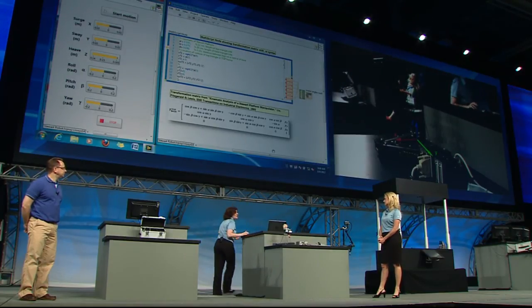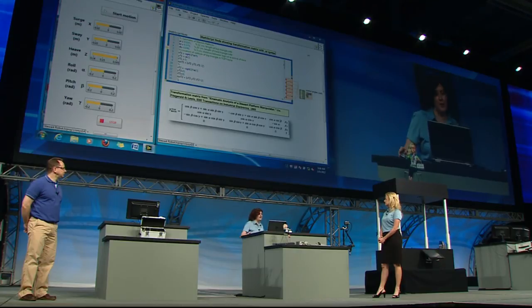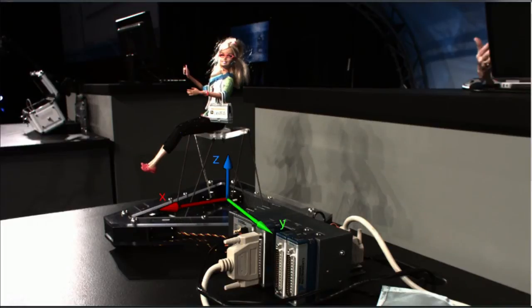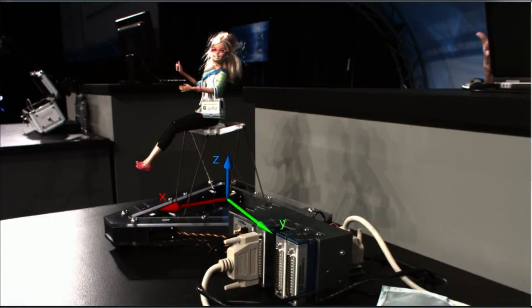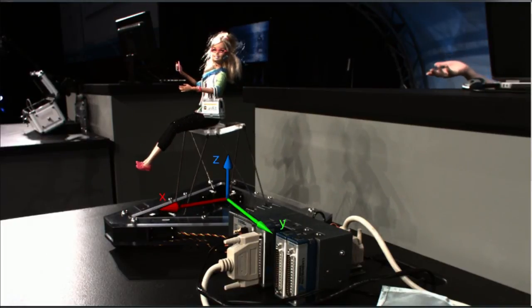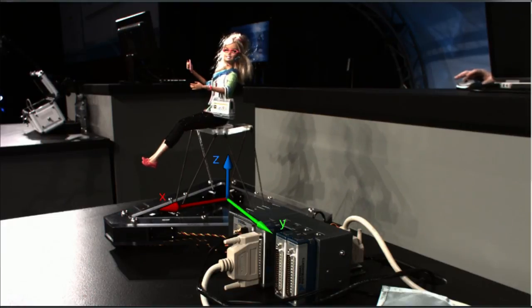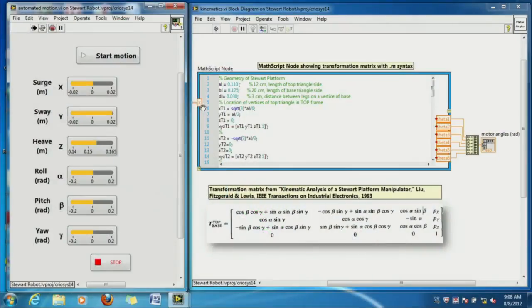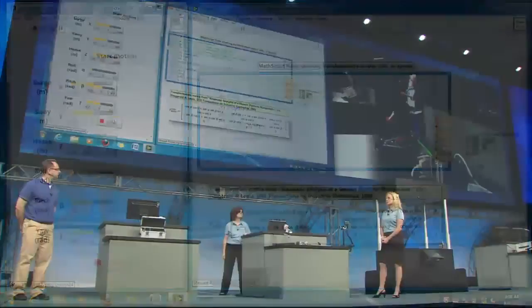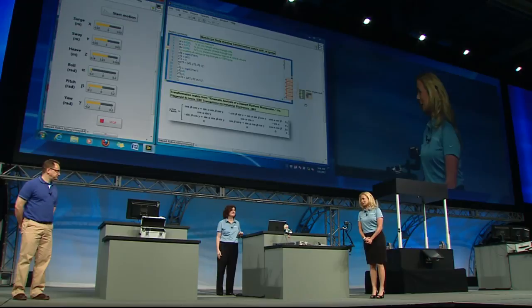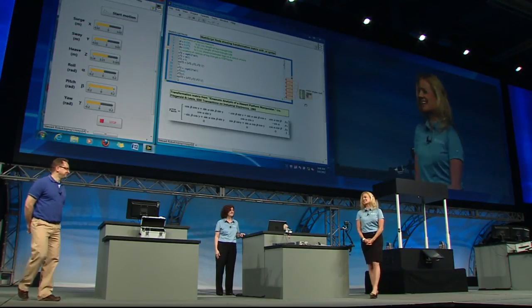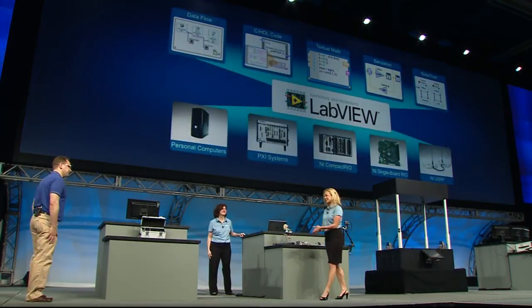We felt really bad that you couldn't do the sea trials, so we used a scale model of you — computer engineer Barbie — on top of the Stewart platform. Anything we can do to encourage girls in engineering, we'll take it. Dr. Clegg, maybe you can take Barbie with you on the sea trials. Thank you both so much for sharing your application.